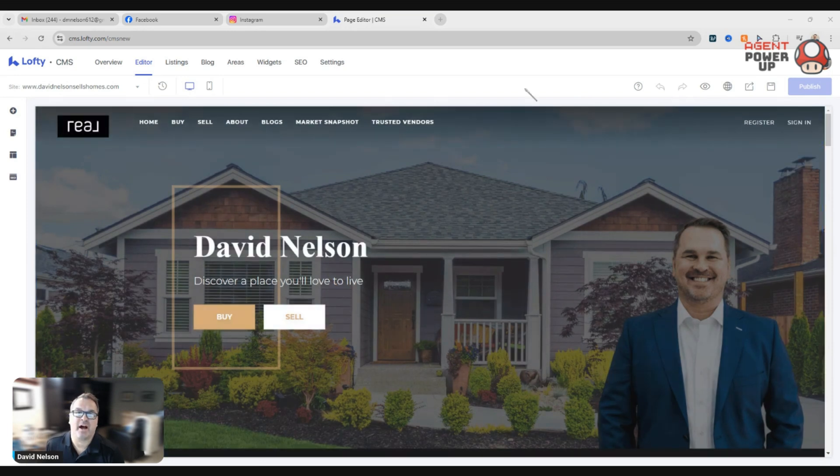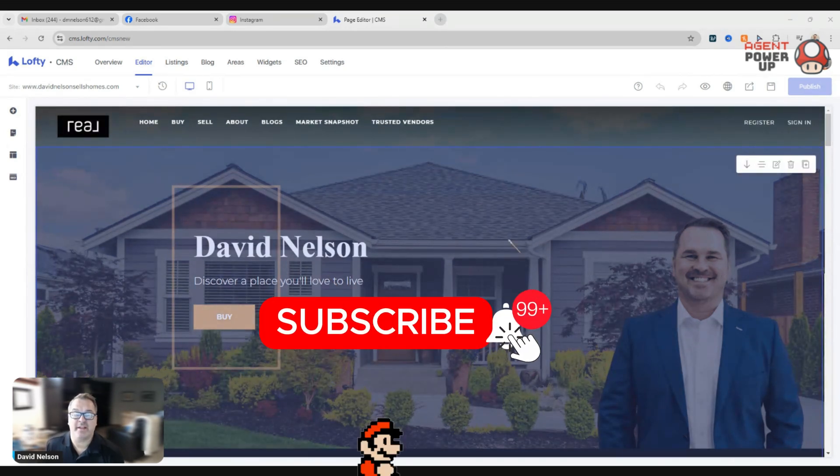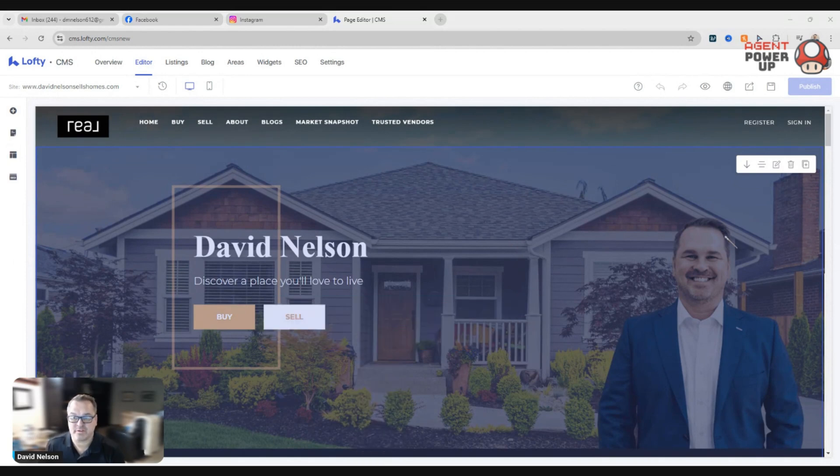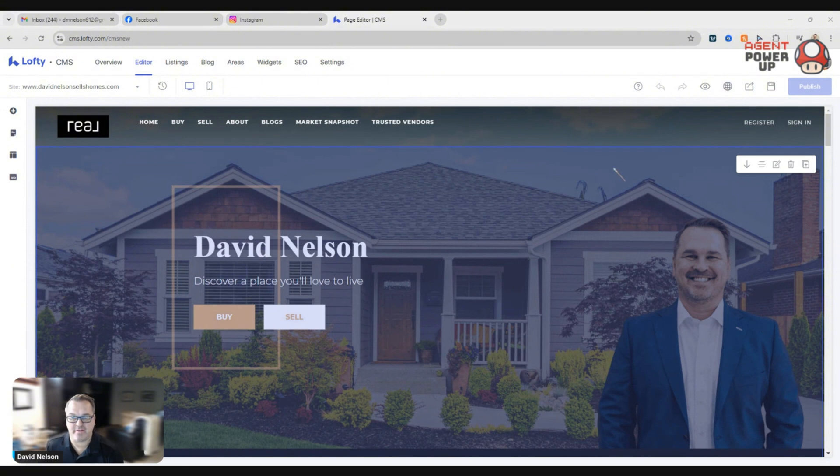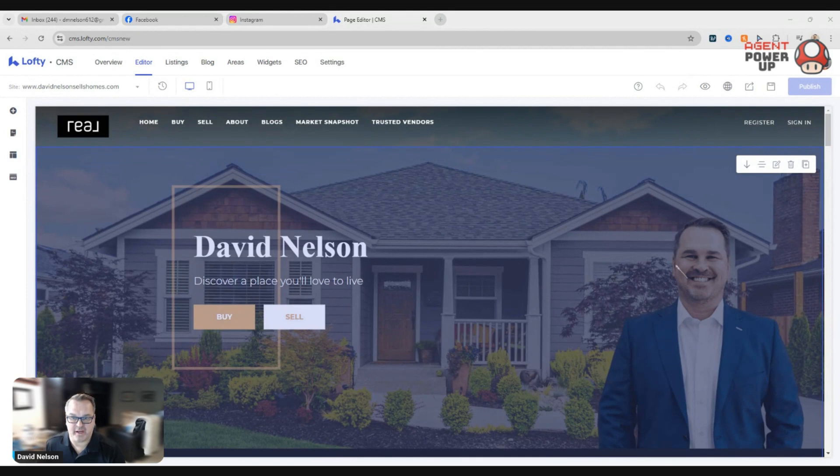Well, first off, I use Canva to design this. It took me some trial and error to make sure my head was fitting in the picture and everything came up right. So I use Canva and that's how I created it.